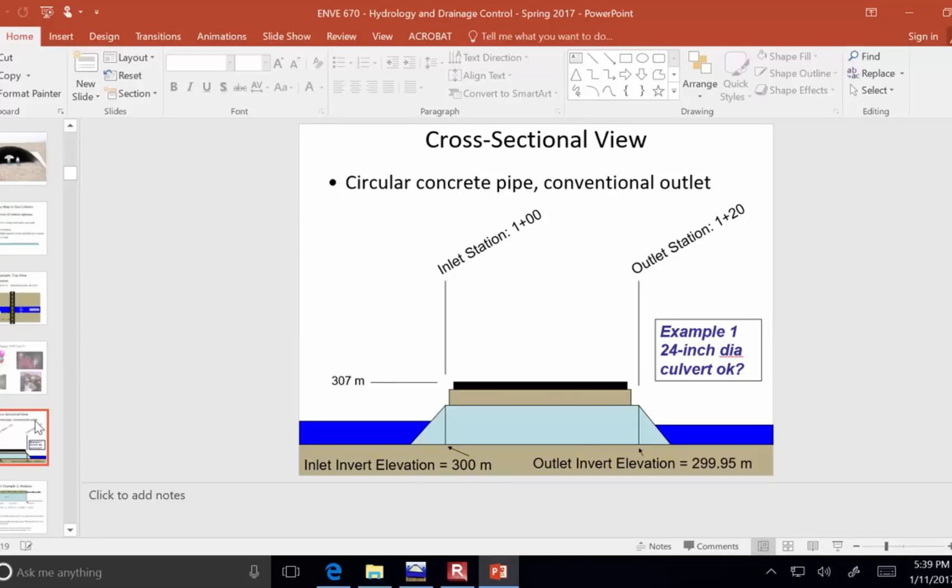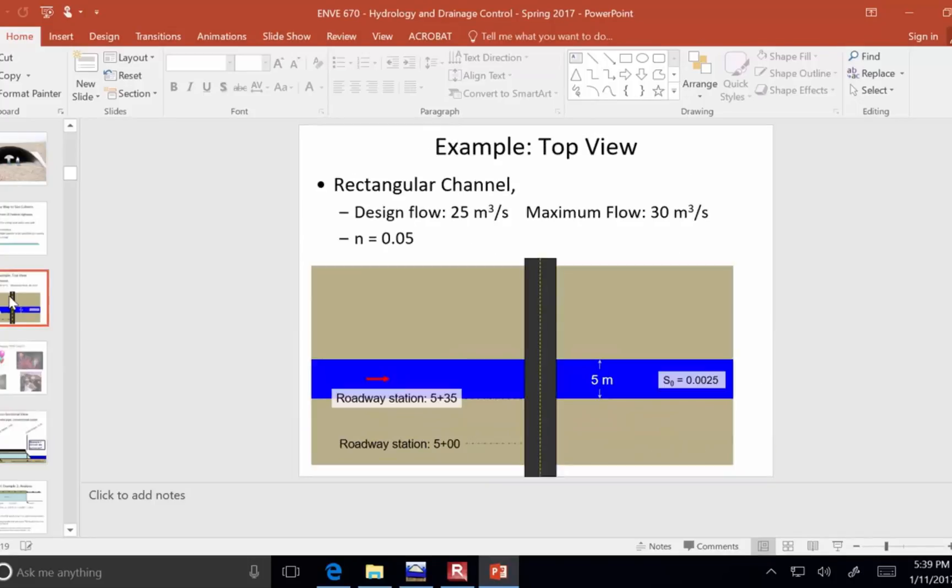The river has a width of, from our first drawing, 5 meters. So here is the river after the culvert. It's 5 meters wide. And it's rectangular channel.